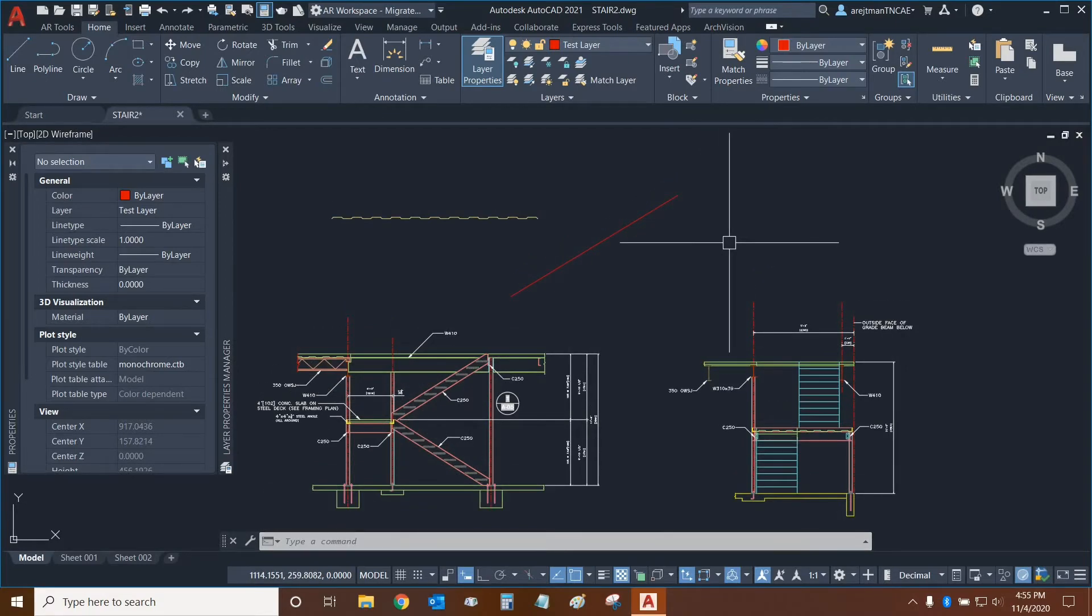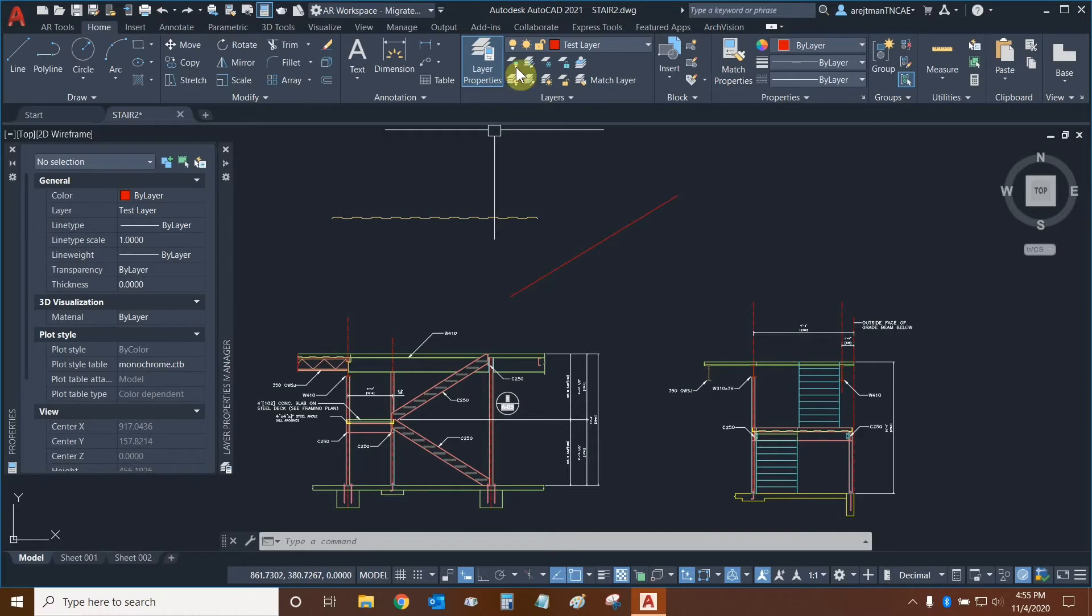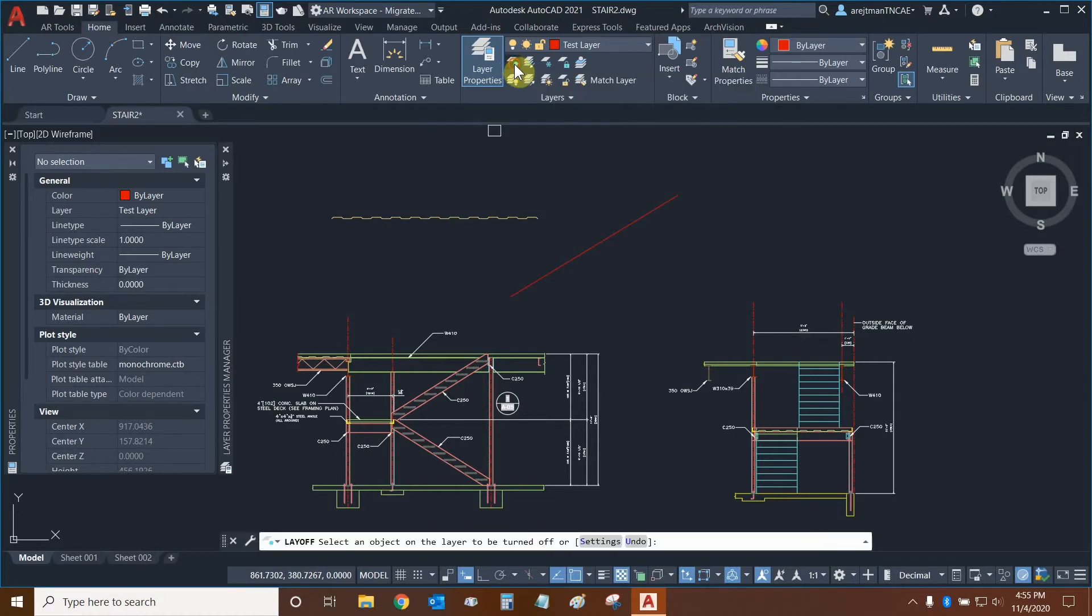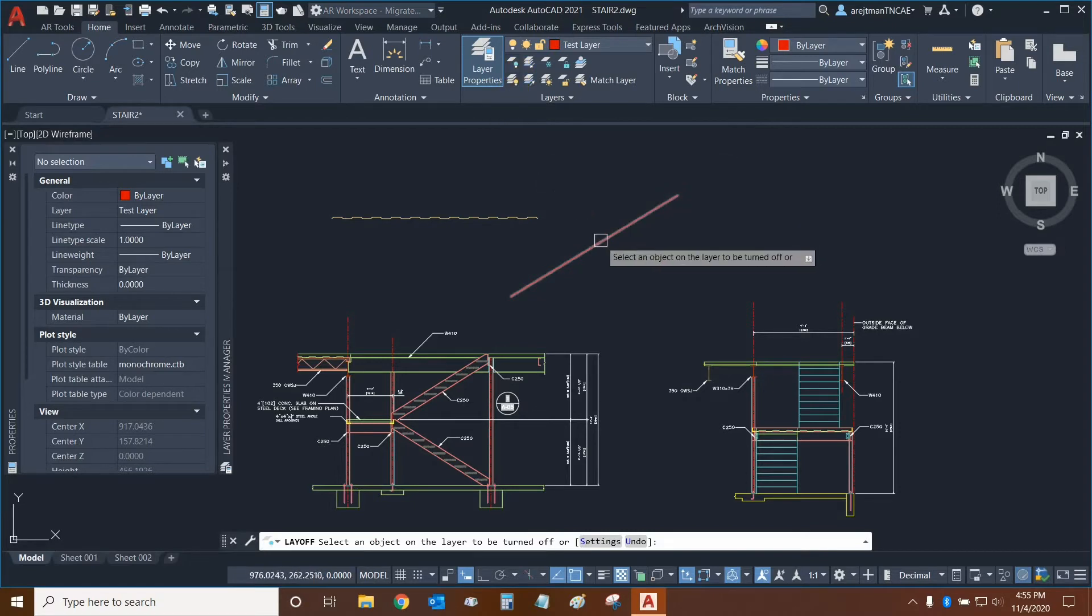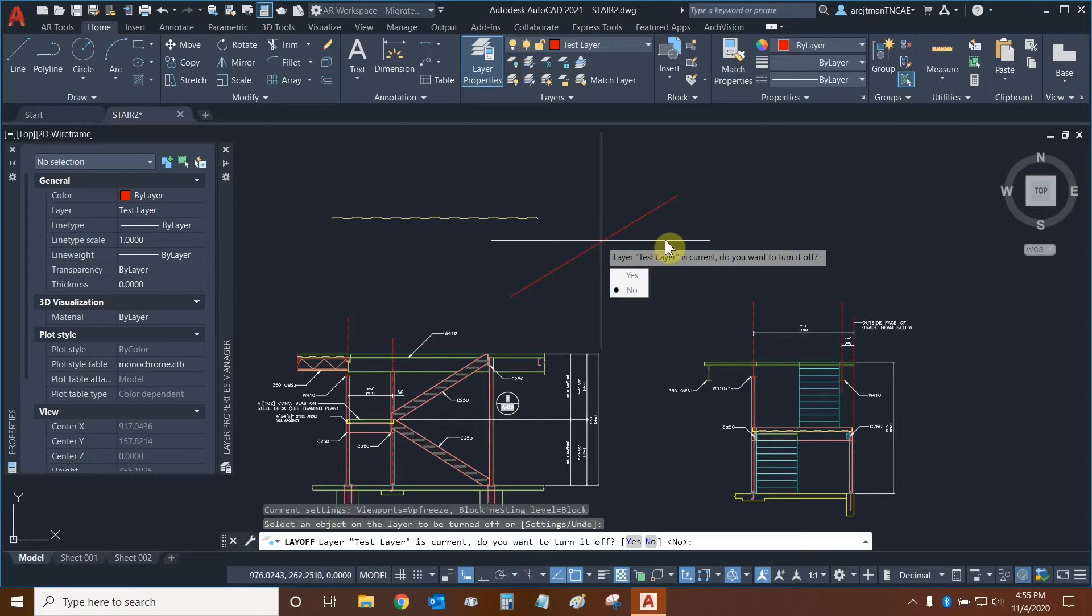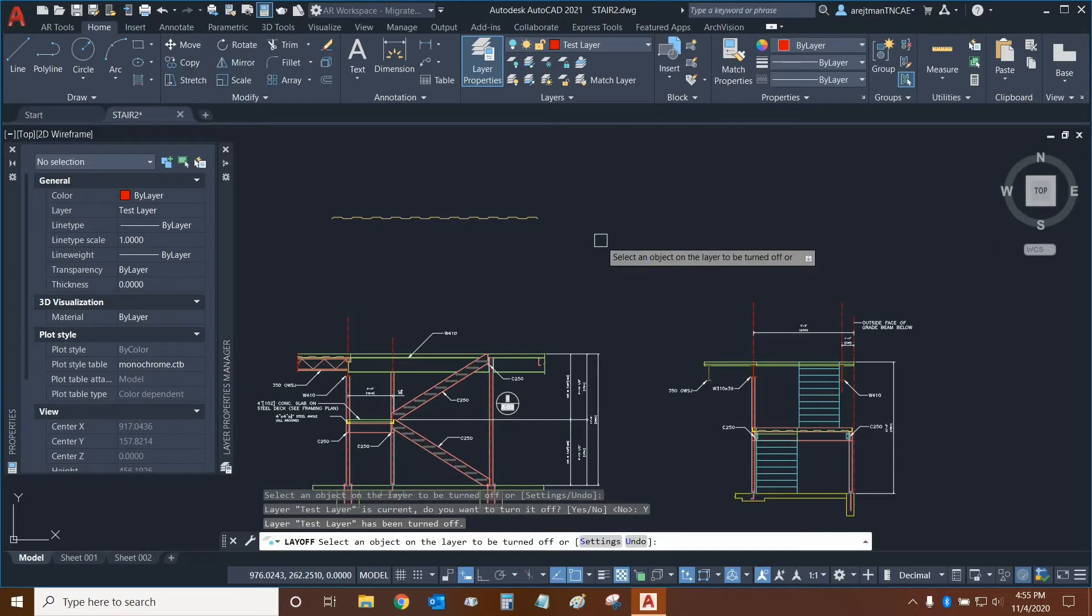Let's look at some more functions for layers. We can find them in our Layers panel. This first one allows us to turn off the layer of a selected object. So we can select the function, then select an object. Because this object is in the current layer, AutoCAD is going to prompt us whether we still want to turn it on or off. In this case, we can say yes. Now the layer is turned off.